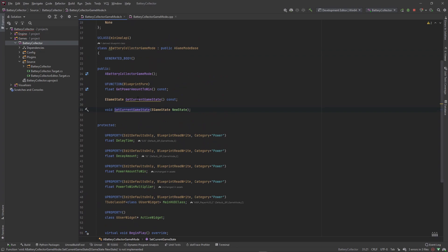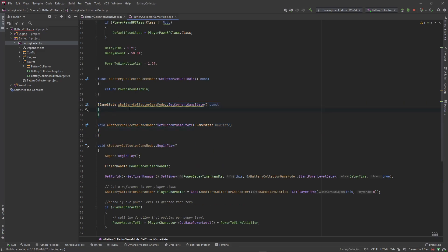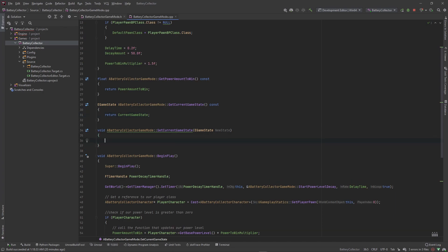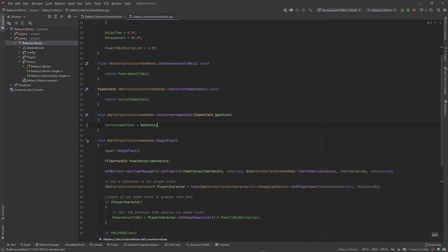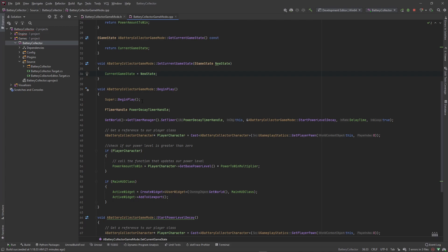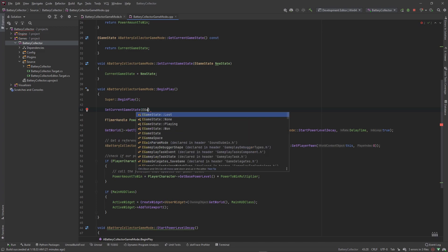Let's create the implementations of these two functions. In GetCurrentGameState we're just going to return CurrentGameState, and in SetCurrentGameState we're just going to set CurrentGameState equal to the new state — just that simple. Now we actually want to fill these variables, so I'll go ahead and do it in BeginPlay. Right after we call super, we need to set our state to Playing: SetCurrentGameState to EGameState::Playing.